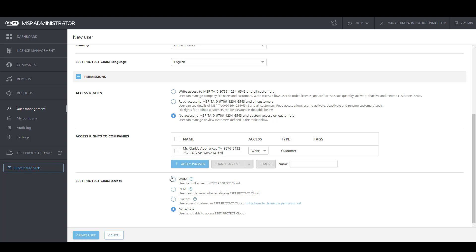If you're using eSet Protect Cloud, you can also choose whether or not you want to provide write access, read access, or choose custom to define a custom permission set within eSet Protect Cloud for this particular user.